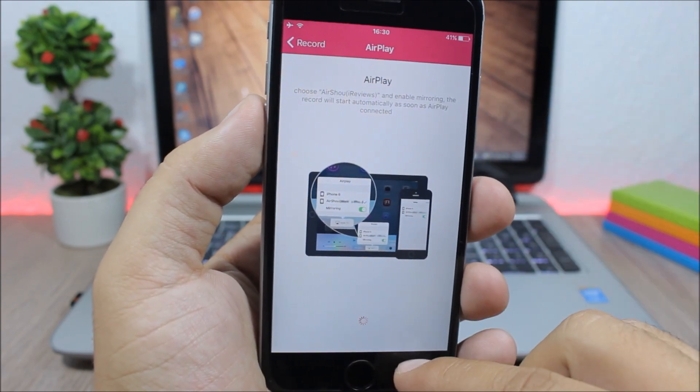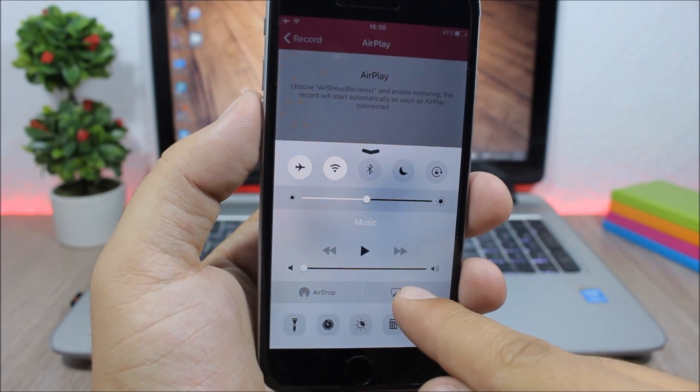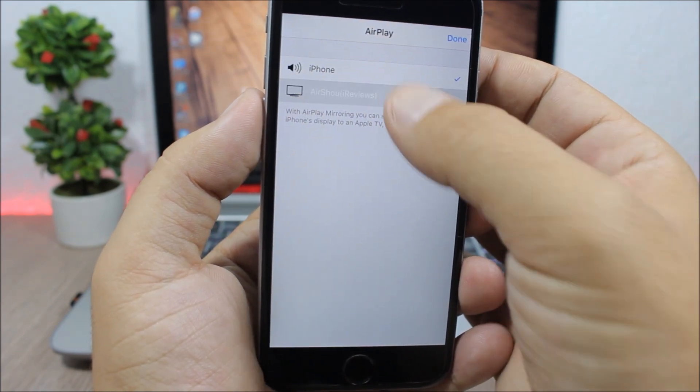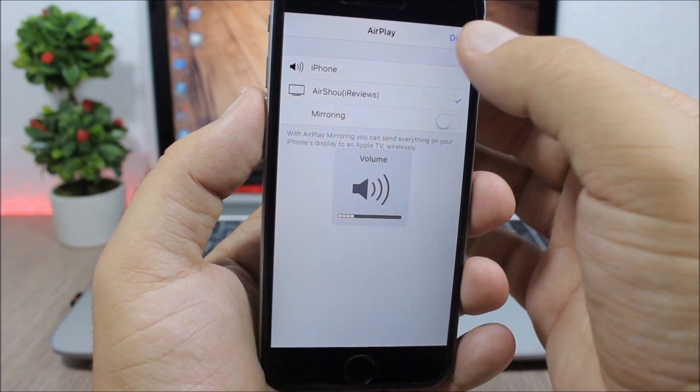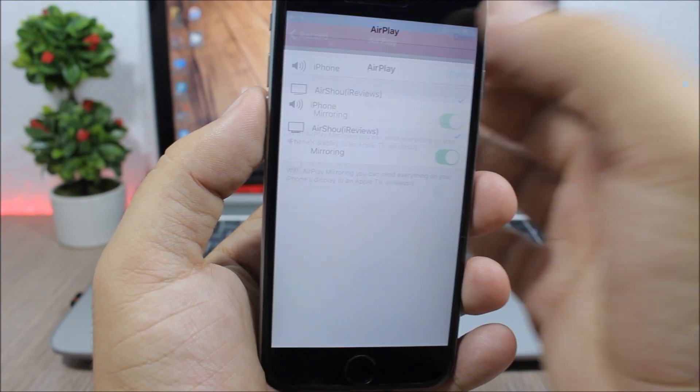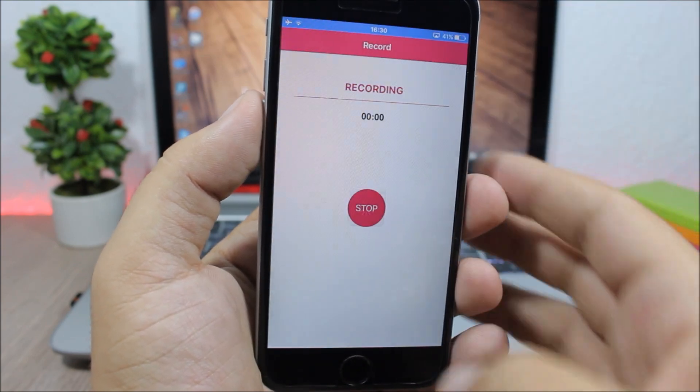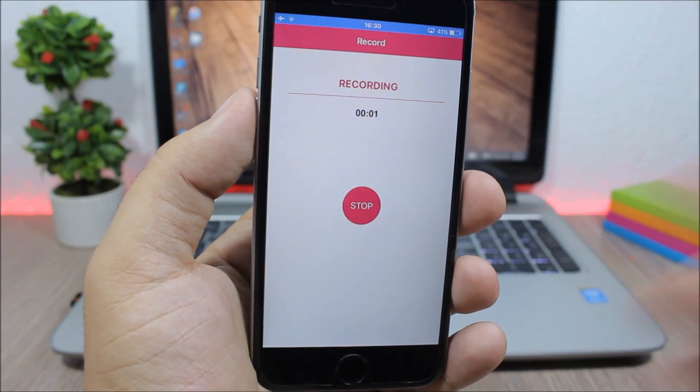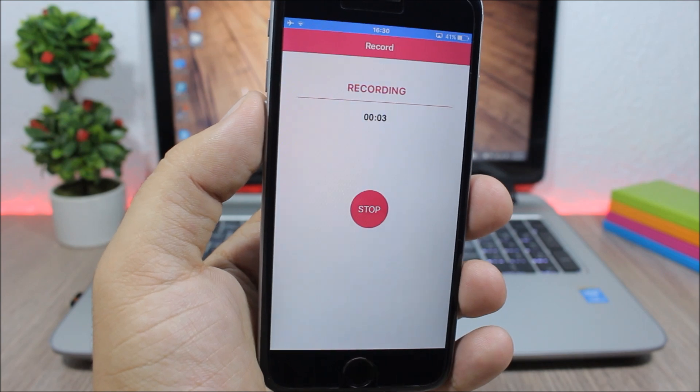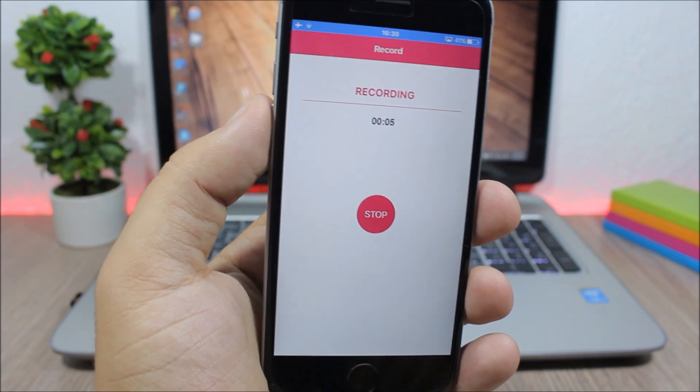Now what you need to do is open the control center, click here on AirPlay, and just click here AirPlay, enable mirroring, click done. And now as you can see, the recording has started and now it's recording the screen of my device.